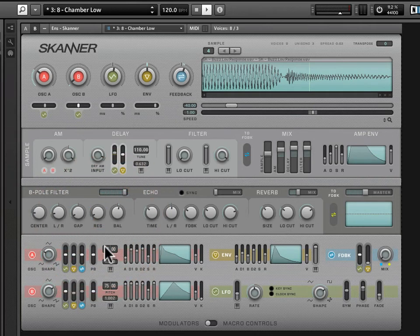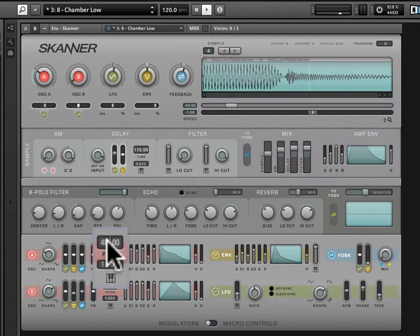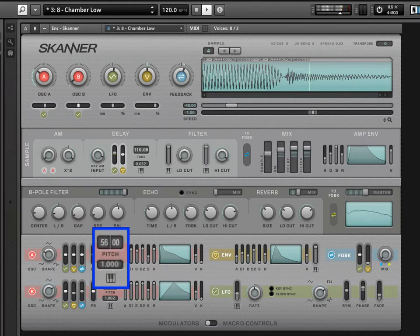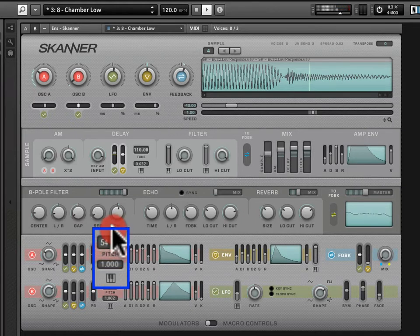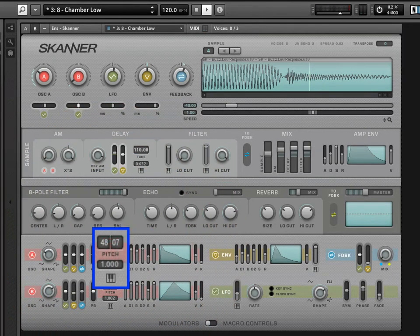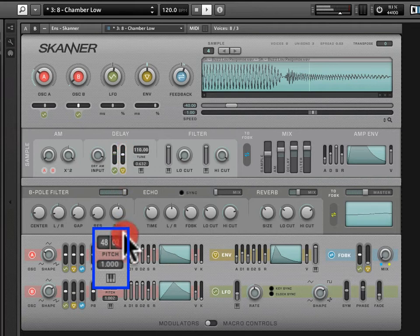Next to that, we have a transposition — an oscillator transposition in semi-tones. We're set to 48 now. You can move up and down in semi-tones, and you can get some fine control over on the right field for more of a detuning effect.